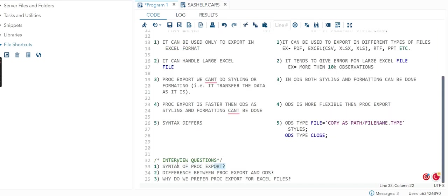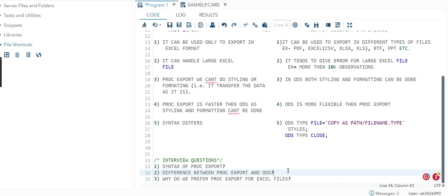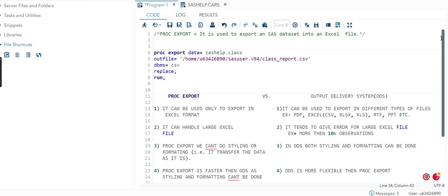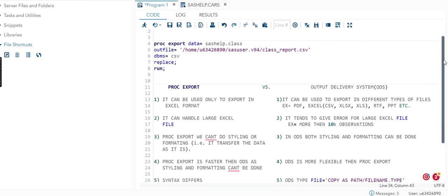In interviews they are very particular about the syntax of PROC EXPORT. Now the second thing they ask is why do we prefer PROC EXPORT for Excel files, or what is the difference between PROC EXPORT and ODS. For those who do not know what is ODS, it is an Output Delivery System which again helps us to convert a file of SAS dataset into another format. But there it is not only Excel - we can also convert to PDF, RTF, PPT document and all.